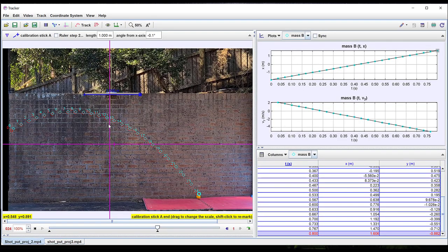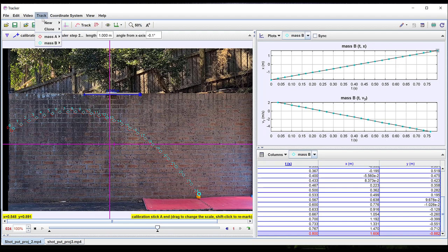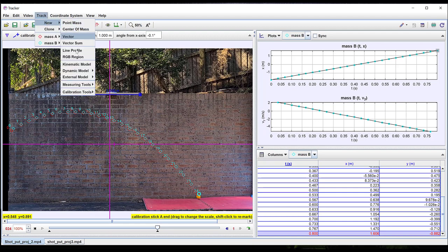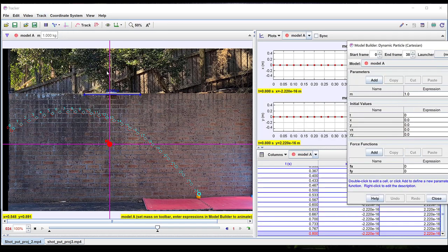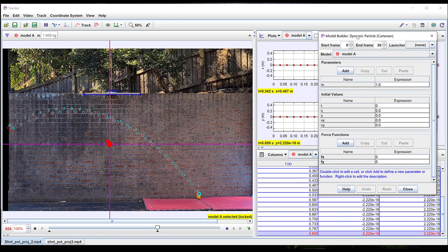We can compare our measured motion to the motion we would expect from a particular force by creating a dynamic model. To create a dynamic model select track then new then dynamic model. Here we'll use a Cartesian coordinate system.